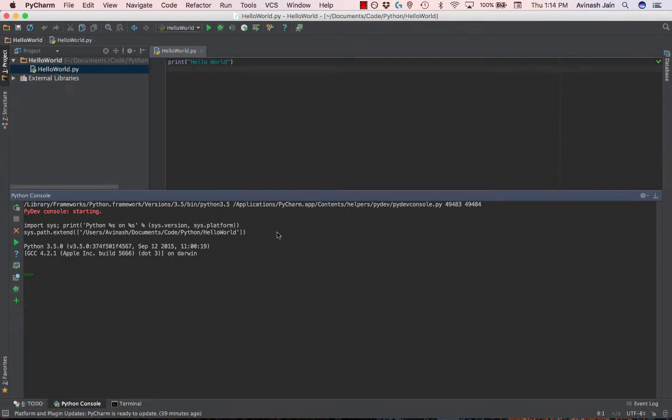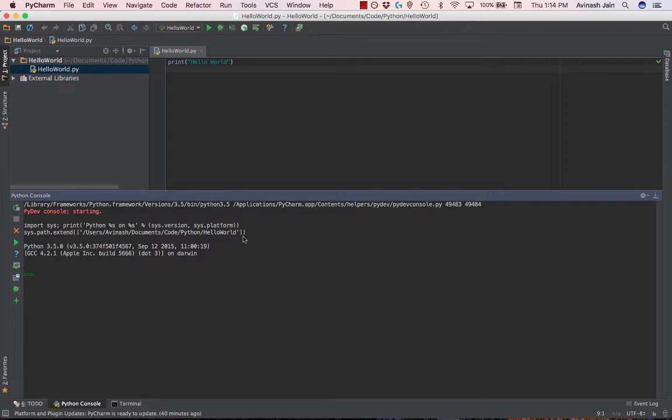Tuples are the last data structure we're learning, and the core concept is that they're the same as lists - they're a sequence. But most of all, they're immutable. They can't be changed. You can't delete items in a tuple. You can't update items in a tuple. Once a tuple is made, it's there forever.